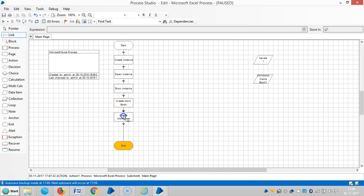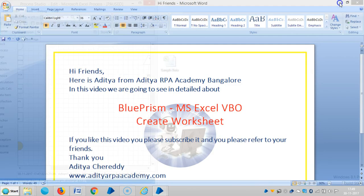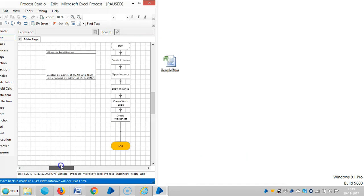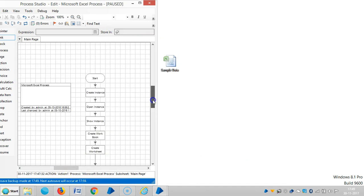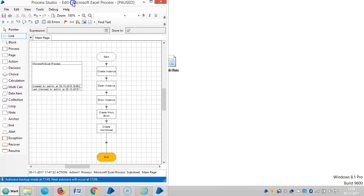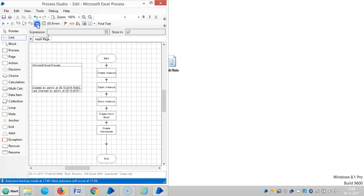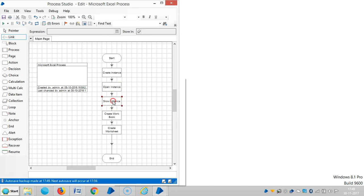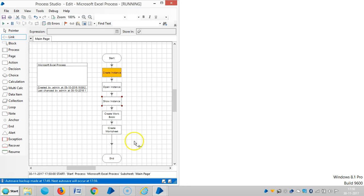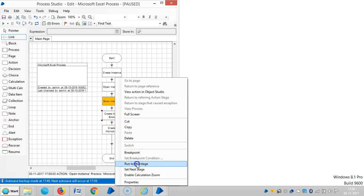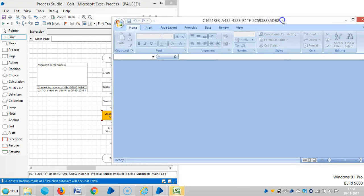Link all stages. Reset it. Let me run up to here. Show instance. Run to this stage, then run to this stage. Now the instance is ready.